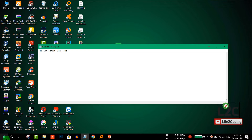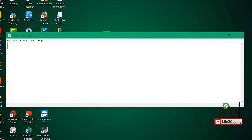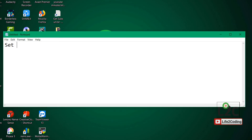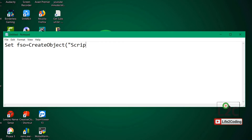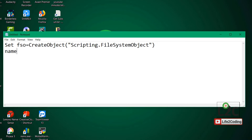Since we'd like to convert a text file into speech, we need to start by creating a file system object. We give it a variable name like FSO and use CreateObject with the value "Scripting.FileSystemObject". Here we are dealing with the file system, so we have to write this. Then we would like to show an input box for the user.